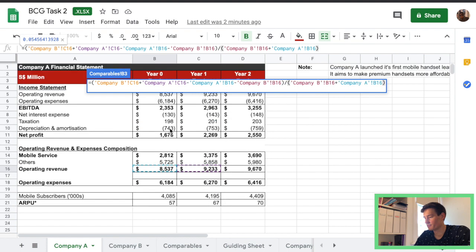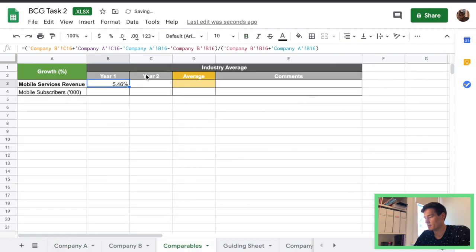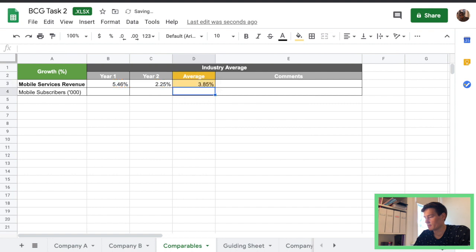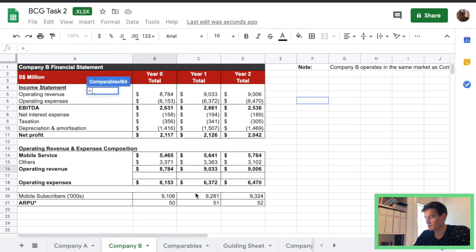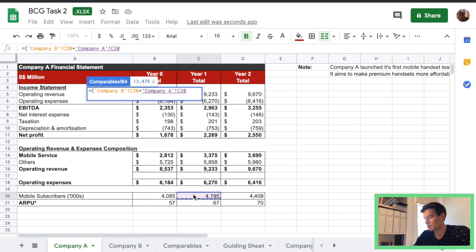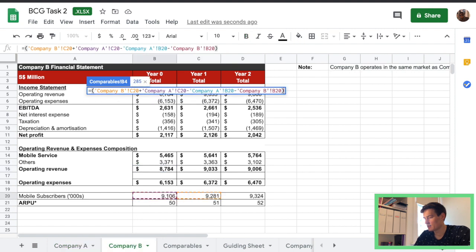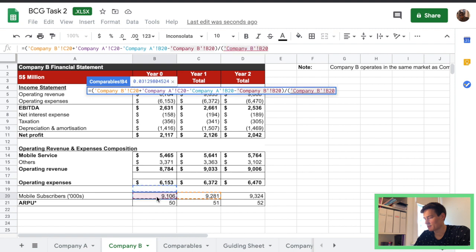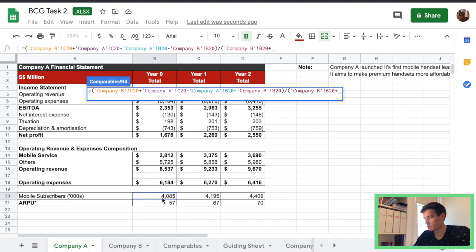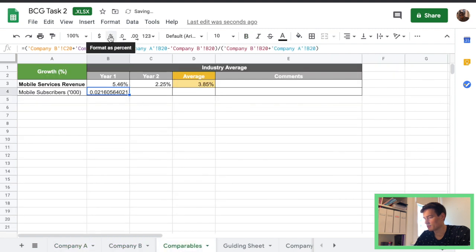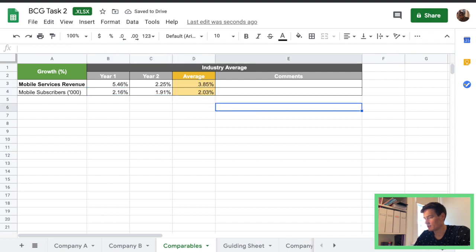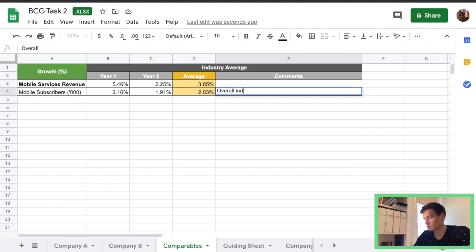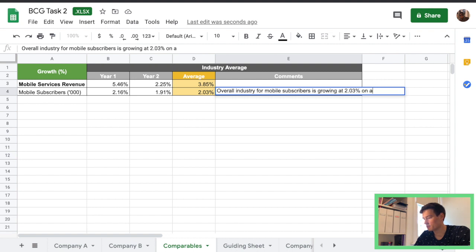You can also use those up there create an average there we go and then the same thing for mobile subscribers company B will get the year one and sum up with company A minus year zero from both companies divided by the sum of the year zero and then change that to percent and then another average there we go and we can add a little comment like overall industry for mobile subscribers is growing at 2.03% on average.